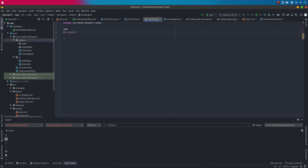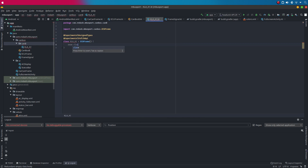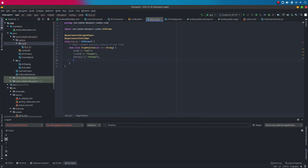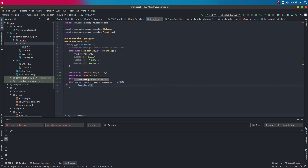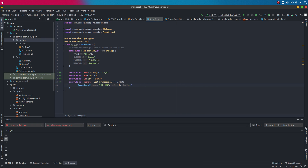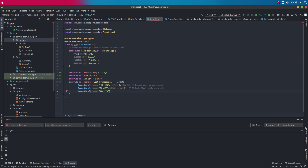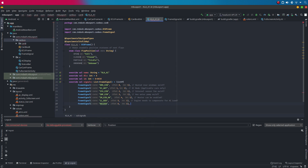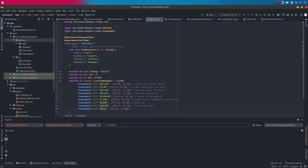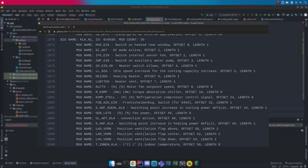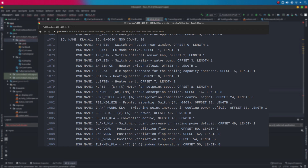Then for my next test, I created a simple parser for the climate control based CAN data sent over CAN bus B. I know where all the data is in this CAN frame thanks to some reverse engineering I did in a previous project, as shown on screen.